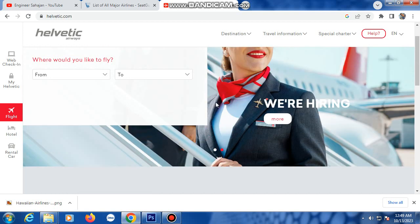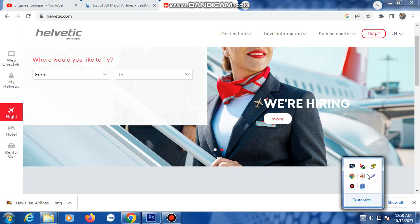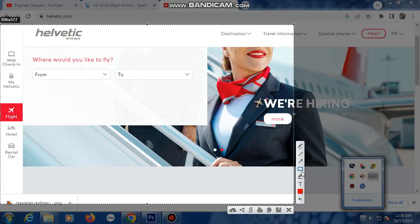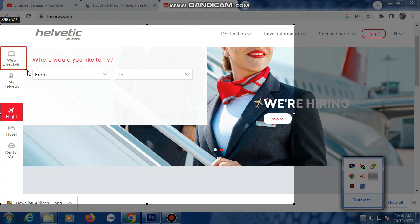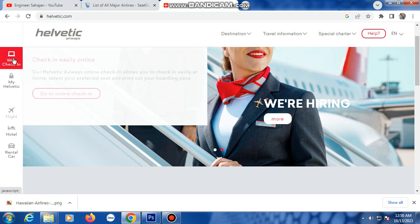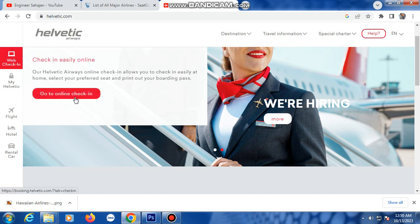Now go to check-in and click on 'Check-in'. Click on check-in to proceed. Another page will open.